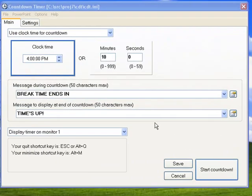Hello and welcome to this short tutorial on the countdown timer for PowerPoint. Now this countdown timer does not have to be used with PowerPoint, but it makes it a lot easier to use it within PowerPoint.